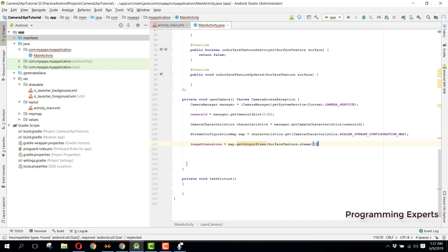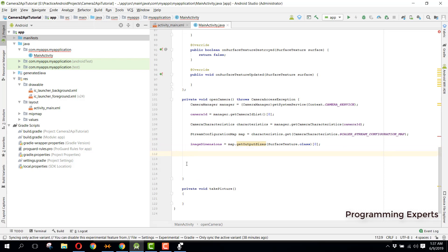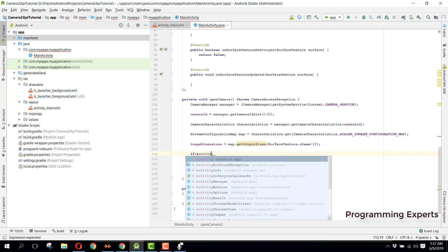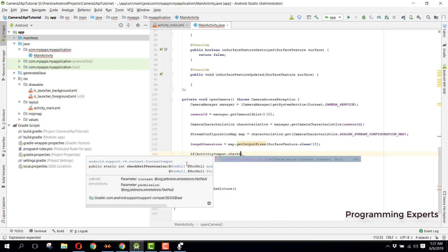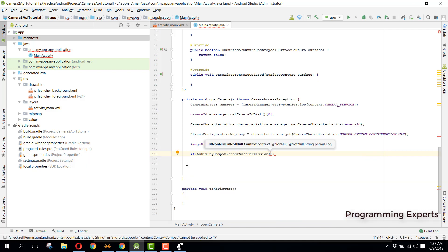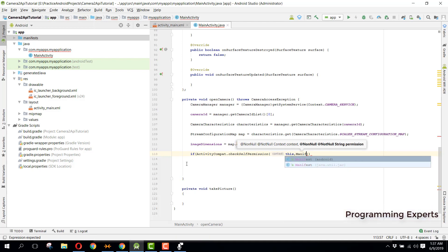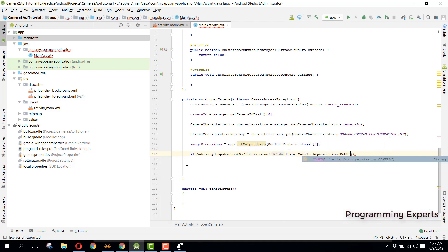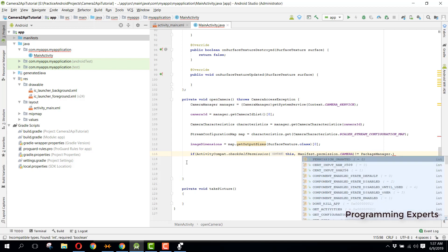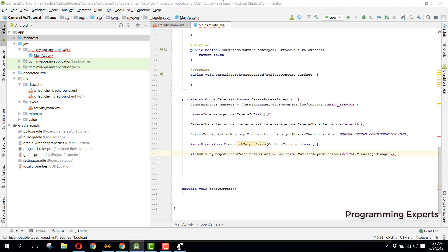Now we need to check if the user has granted permissions. We say: if ActivityCompat.checkSelfPermission passing Manifest.permission.CAMERA is not equal to PackageManager.PERMISSION_GRANTED...